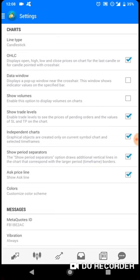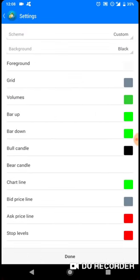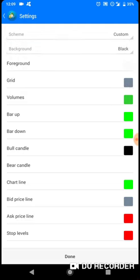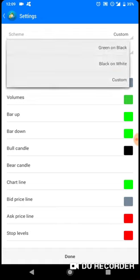The ask price is the price at which you want to sell to the market. The color scheme I use is custom. There are several: you have green on black, you have black on white, and then you have custom.